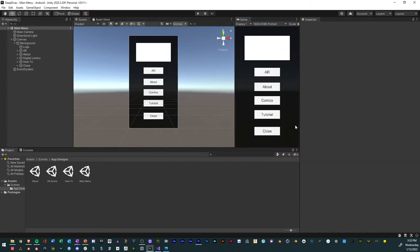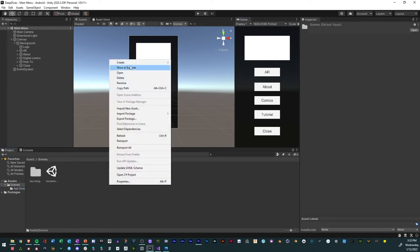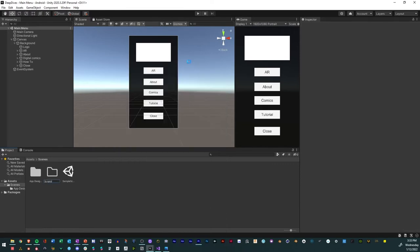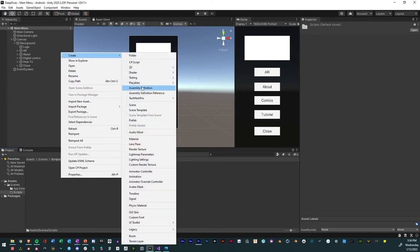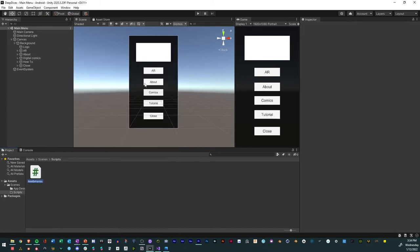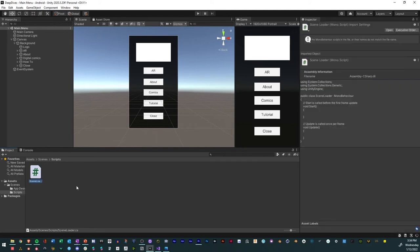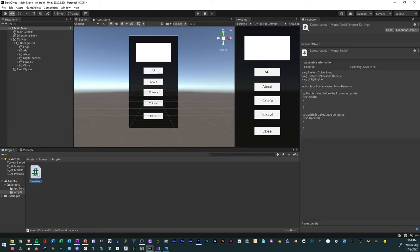Now that we have the scene index done, we're going to create a navigation script. This is the script we'll add to our buttons. We'll start by going to Create, then Create a Folder — I'll call that Scripts, just to be organized. Then right-click, go to Create, C-sharp Script, and we'll call this one Scene Loader. Make sure that you name it first before you exit out, because the public class needs to match the name of the script. If it doesn't, then you're going to have issues.